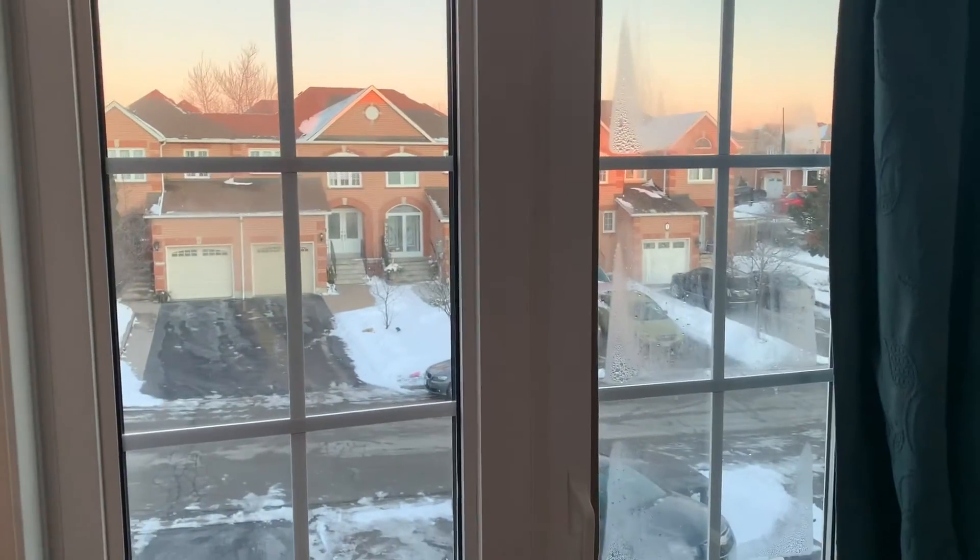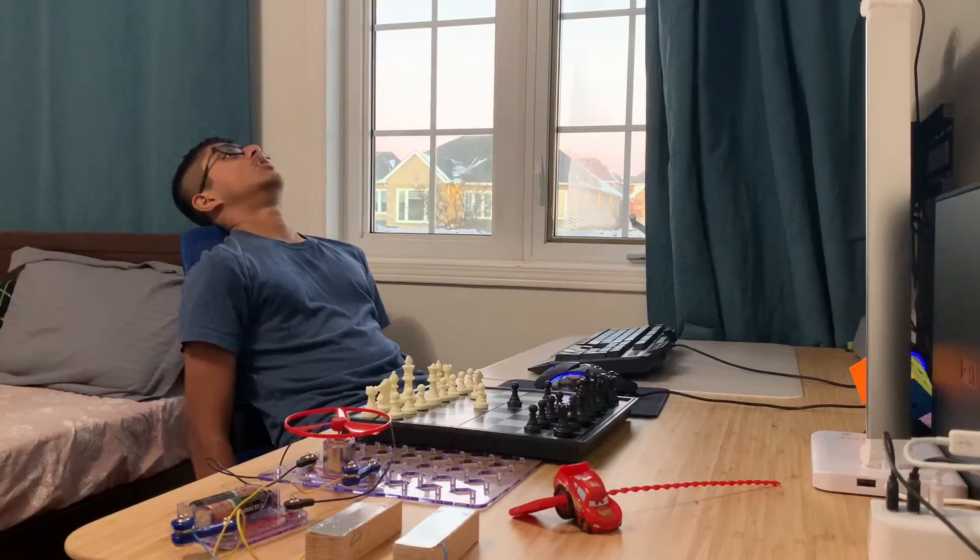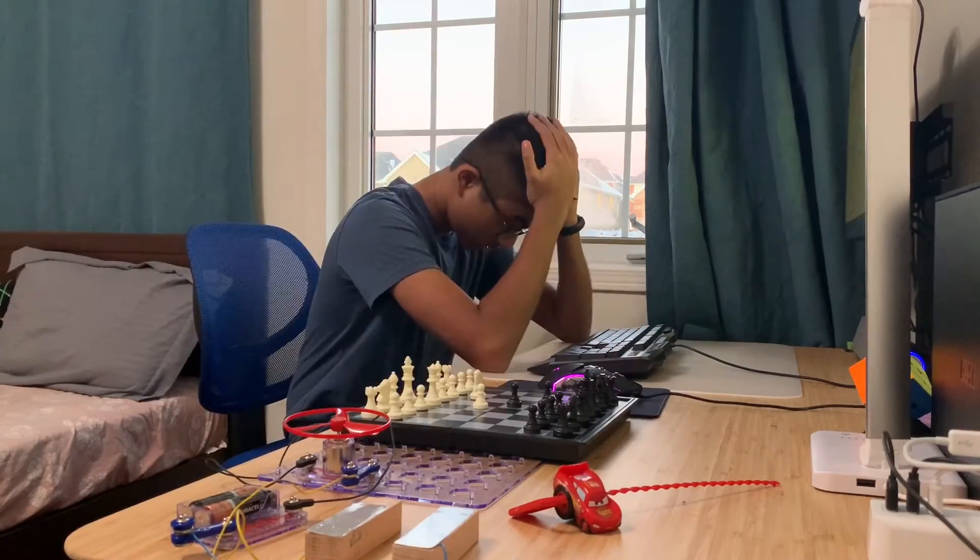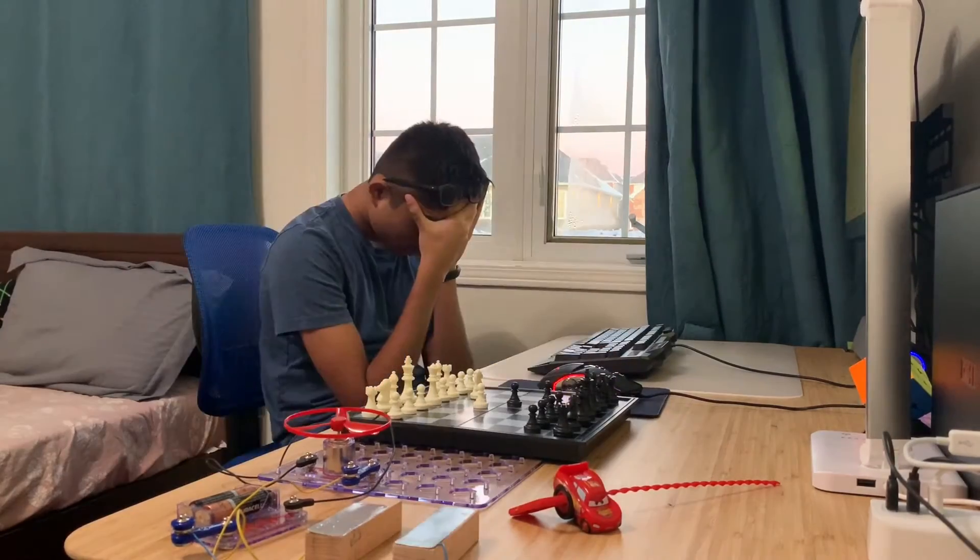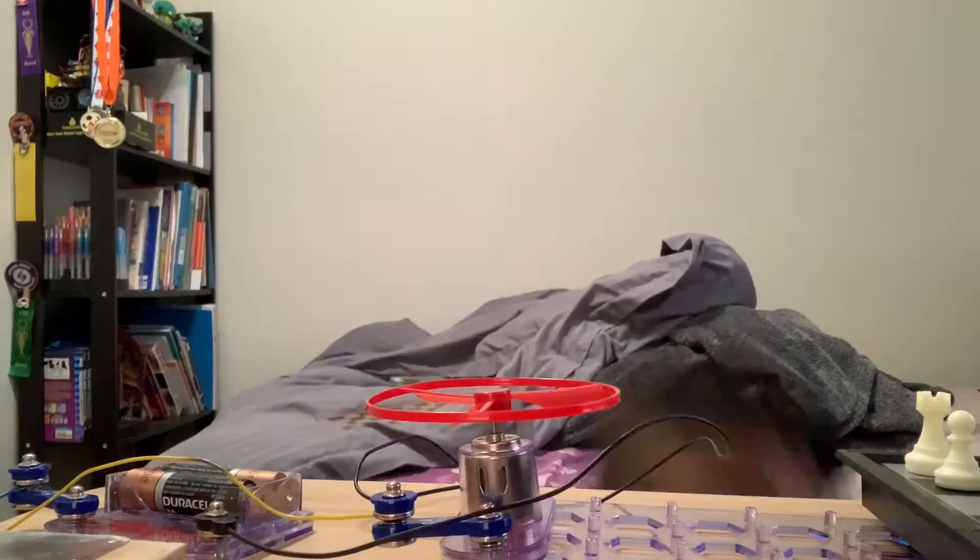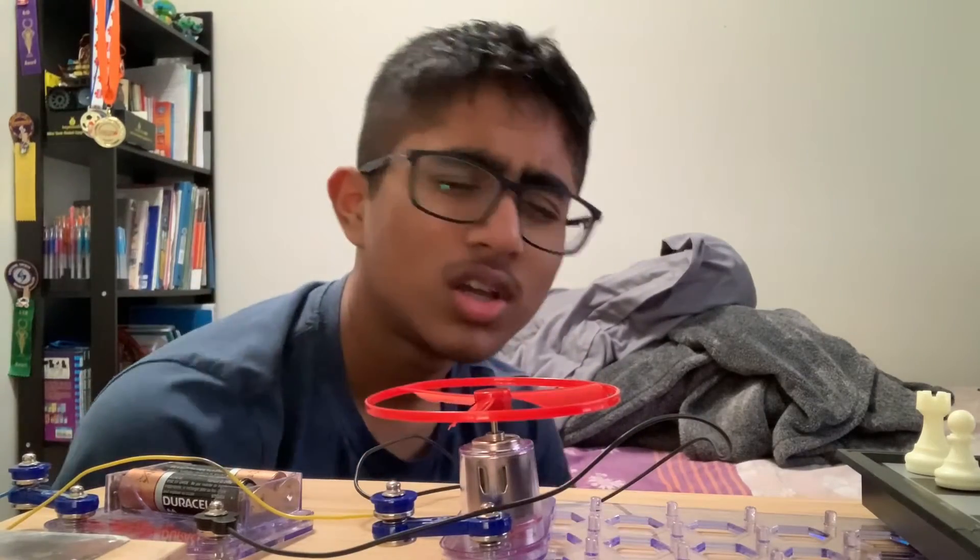With how warm it is at this time of year, I constantly find myself sweating. If only I had something to cool down...